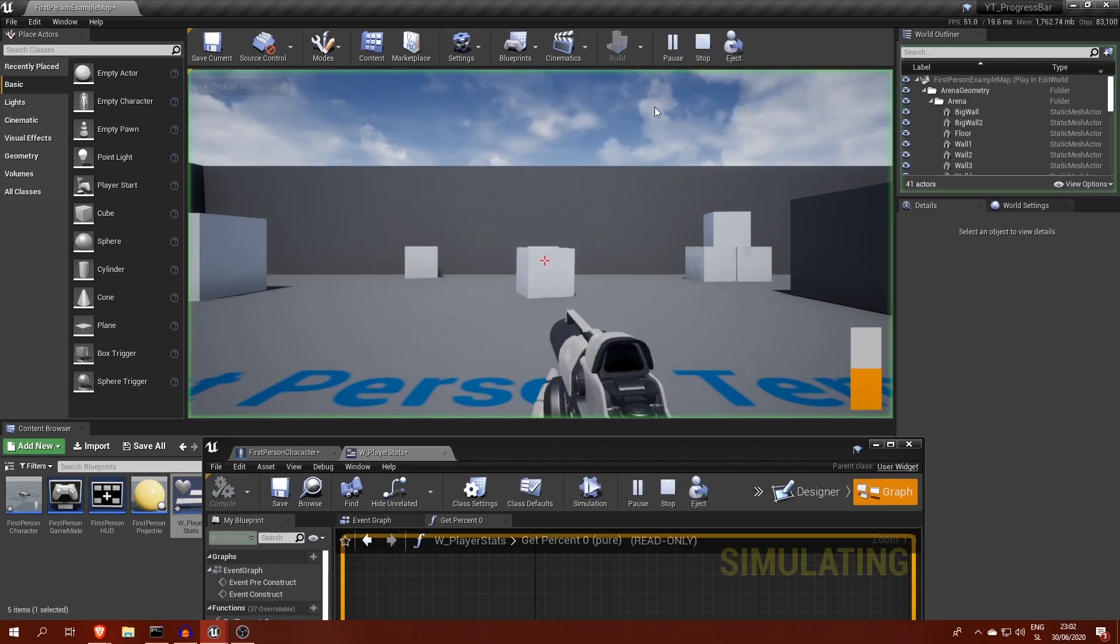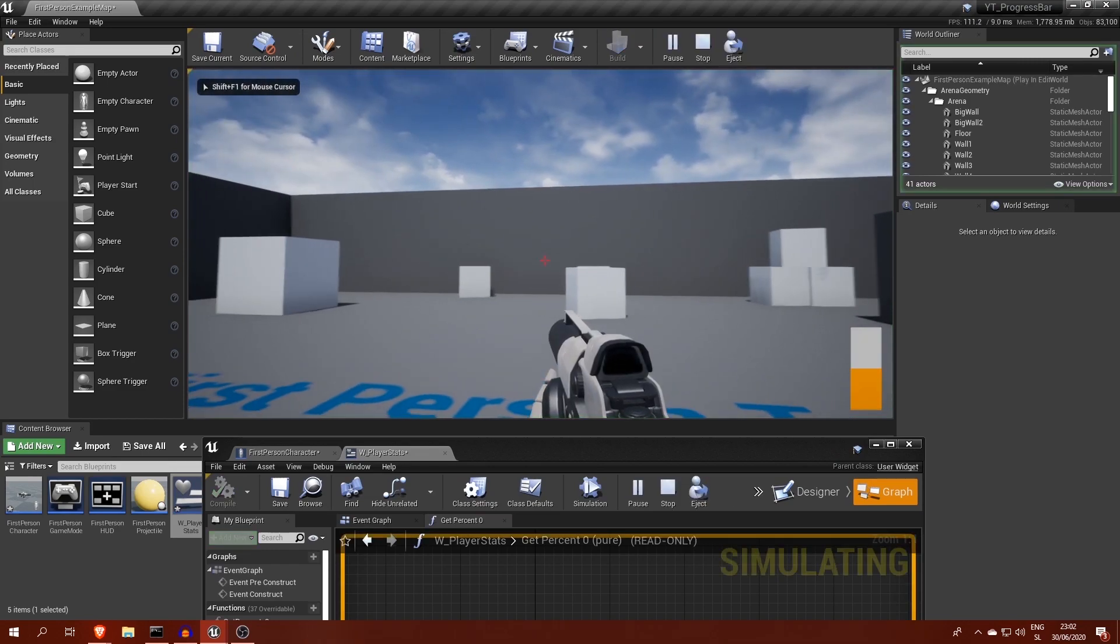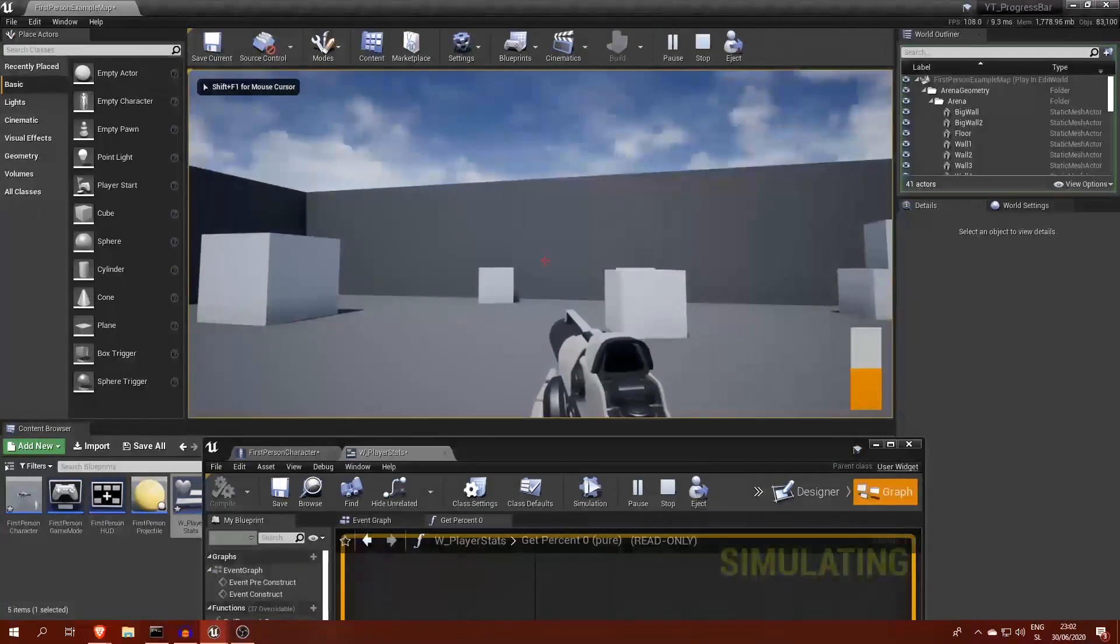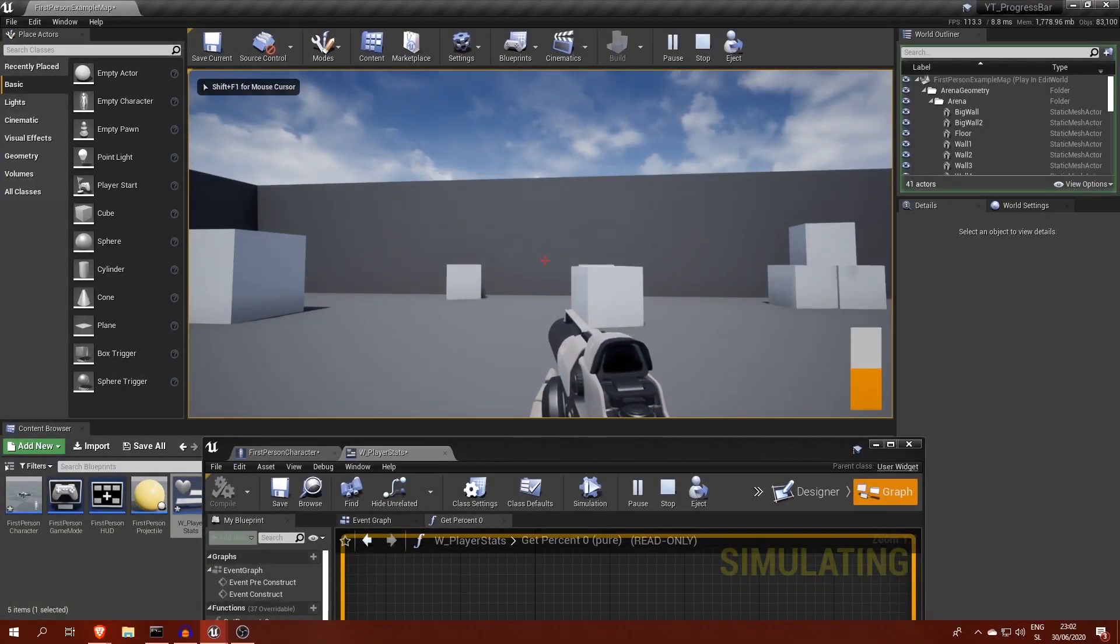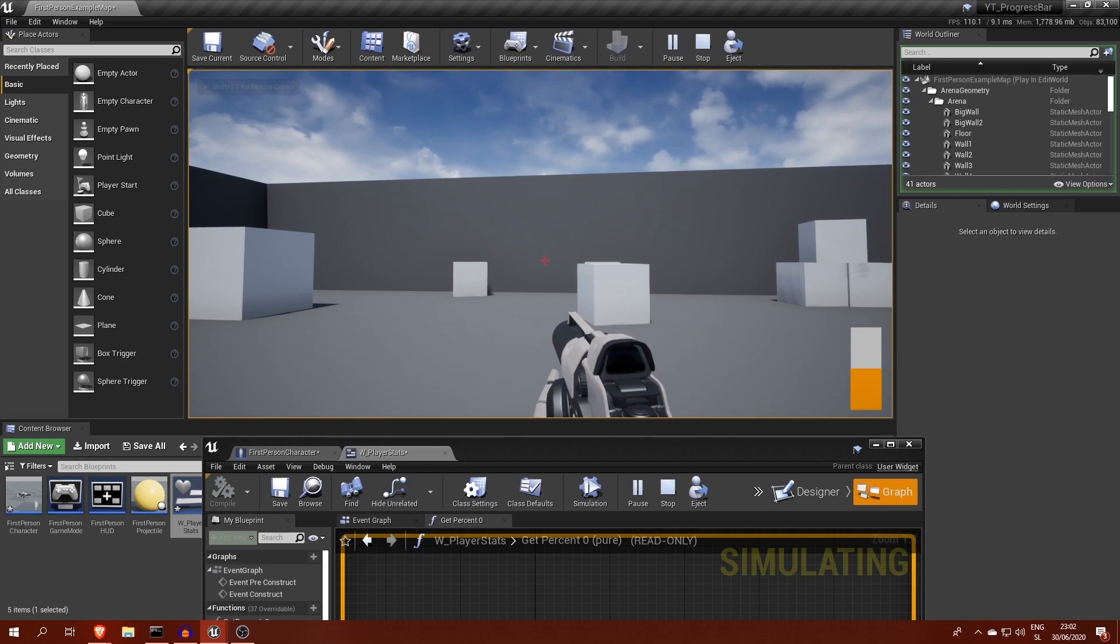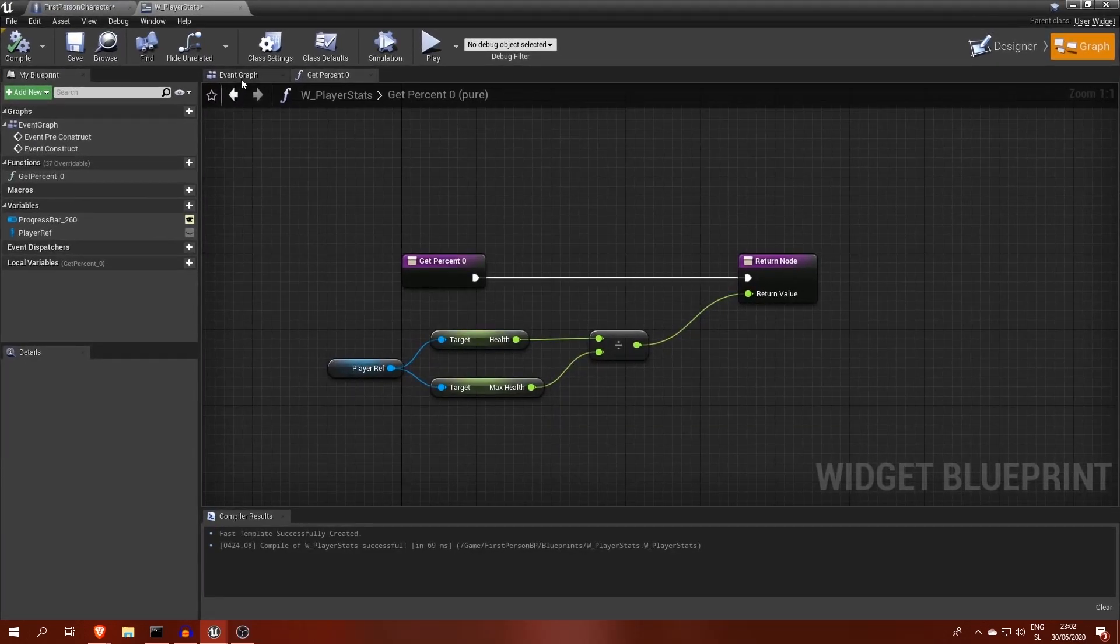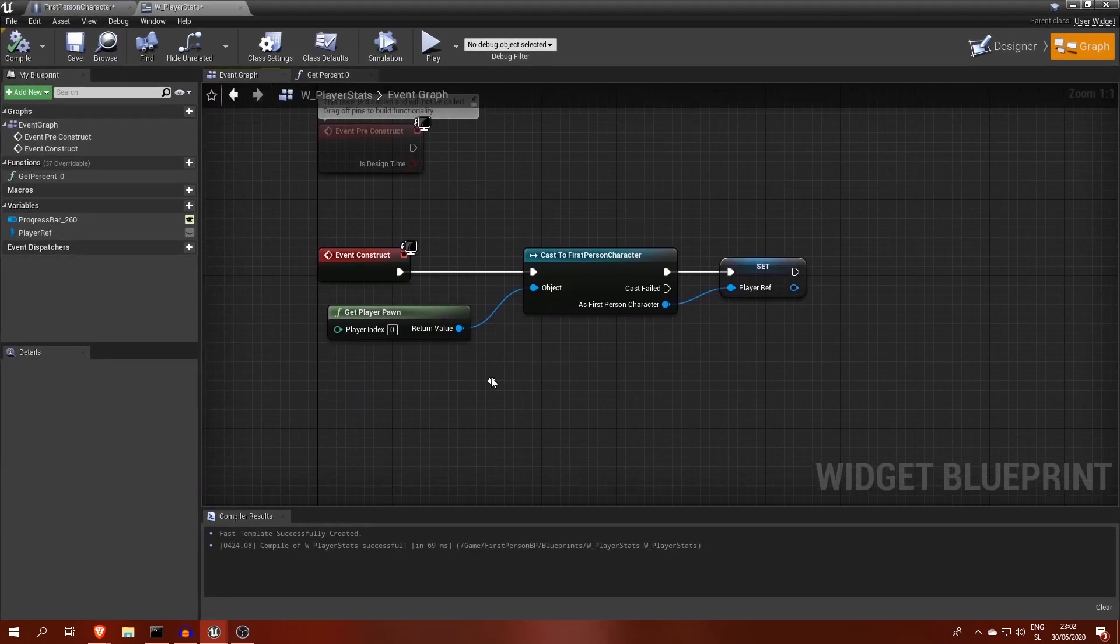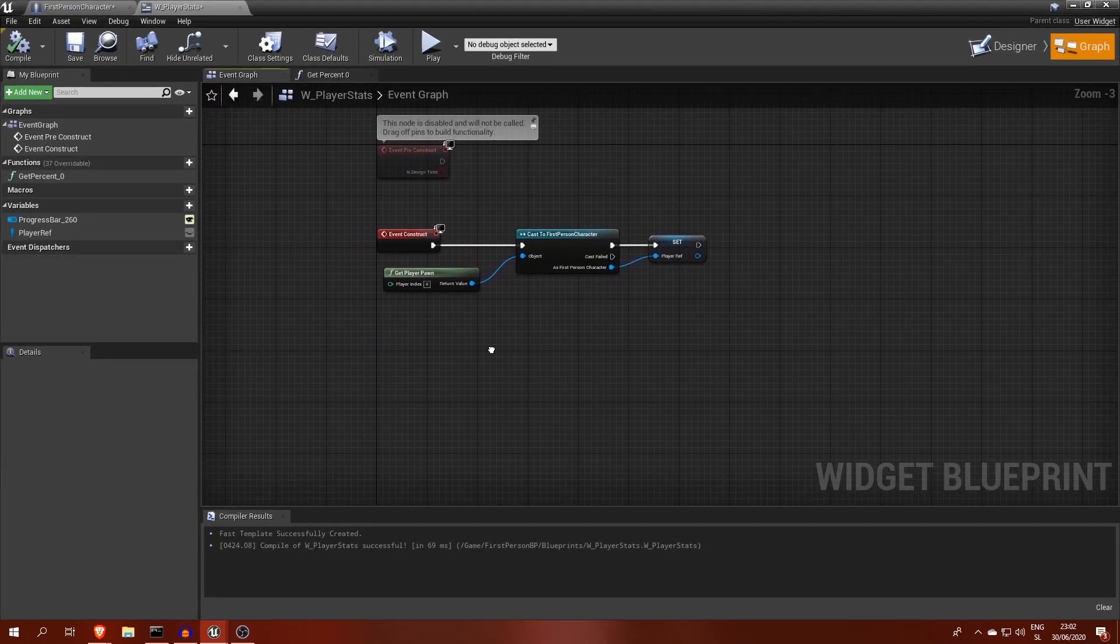If you run the game again, we can see the bar is half full, which is correct, since current health is at 120, whereas maximum is at 240.